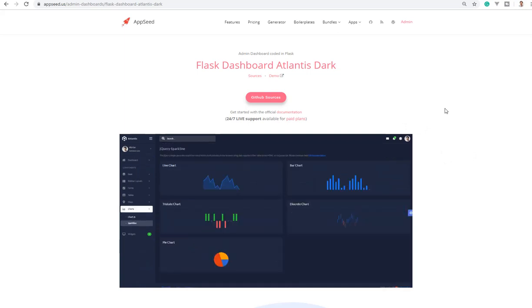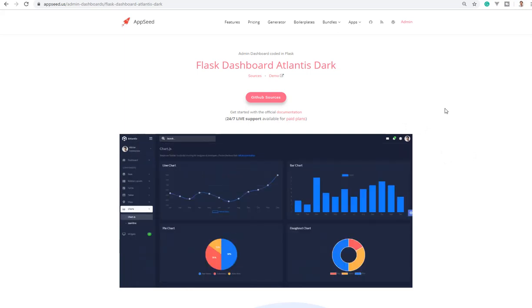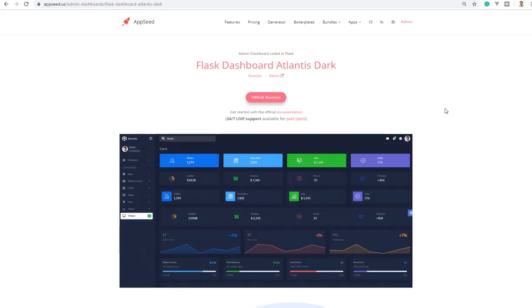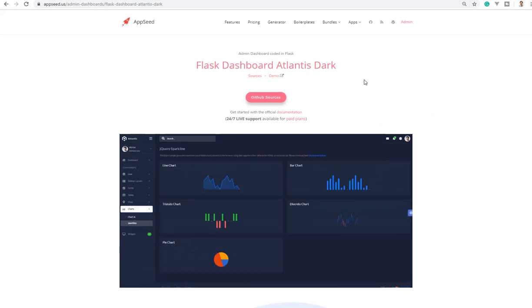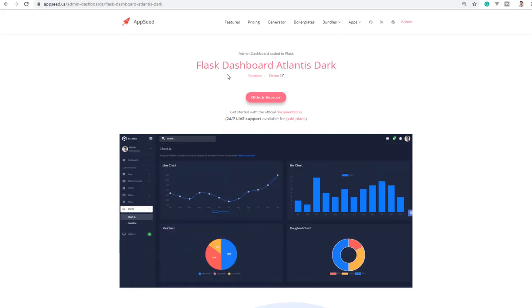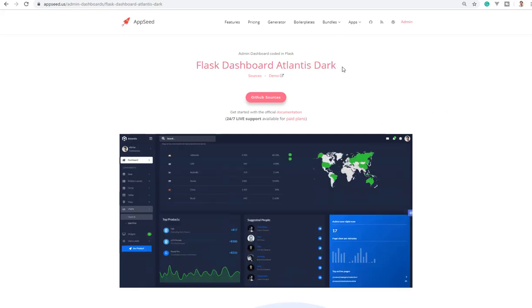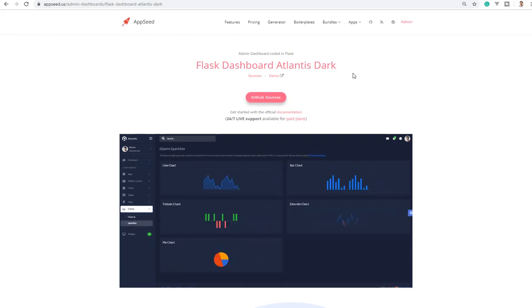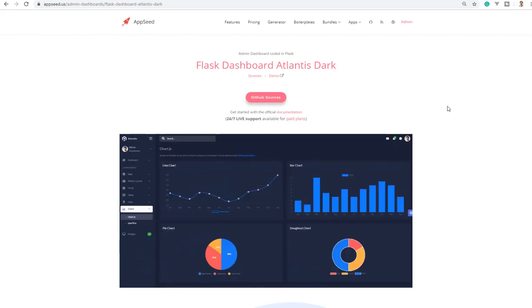Today I will present another free product built by our platform. It's coded in Flask and it's generated on top of Atlantis Dark design.